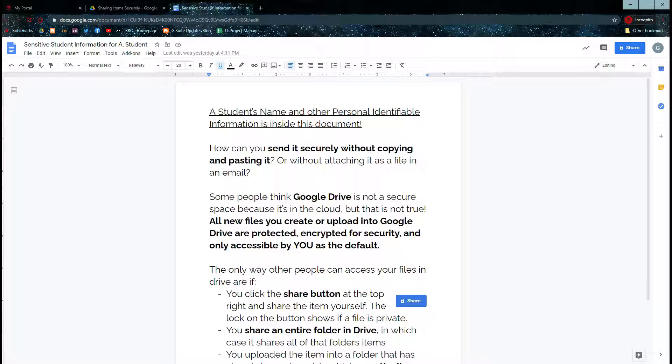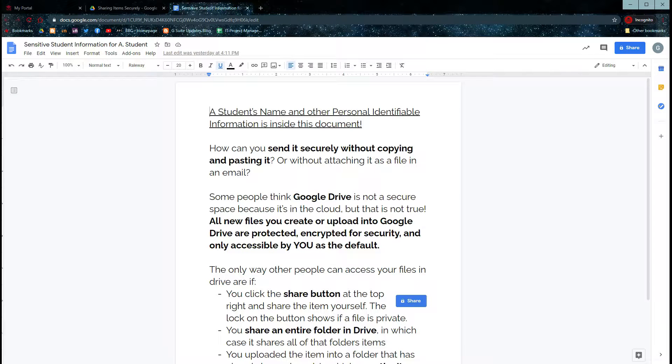Some people consider Google Drive is not secure because it's in the cloud, but that is not true. All new files you create or upload into Google Drive are protected, encrypted for security, and only accessible by you as the default.